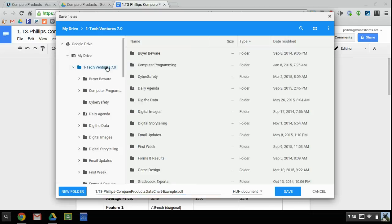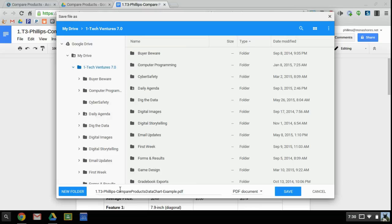And then from here, you're going to go in whatever folder is appropriate for the assignment that you are in, and you'll see that the file name is automatically going to be the name of the document, and you'll also see this PDF file extension.